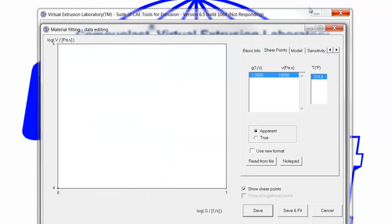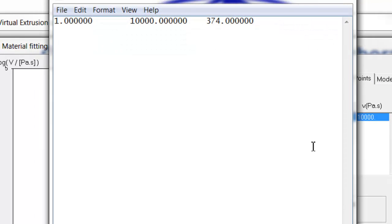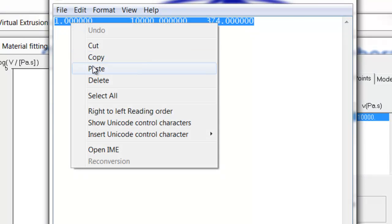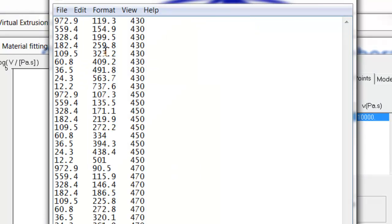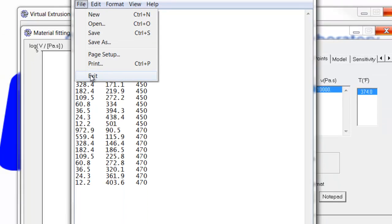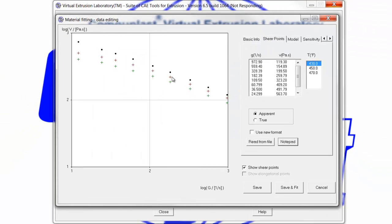We put the Excel file away, and go to Notepad, which shows the one default data point. We simply highlight that one data point, then right click and paste our data over top of it. Here we have now the data from our measurements. We simply save and exit, and our data now shows up in the graph and in the column at the three temperatures that we had measured.